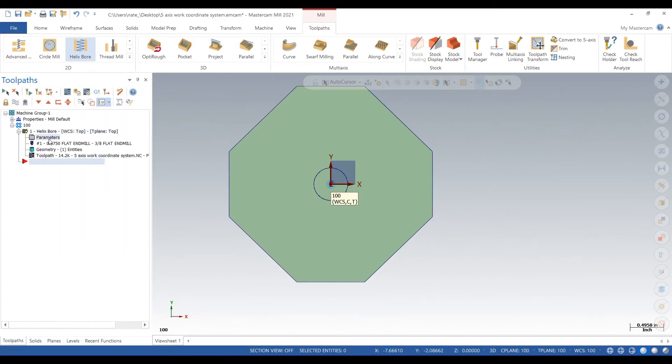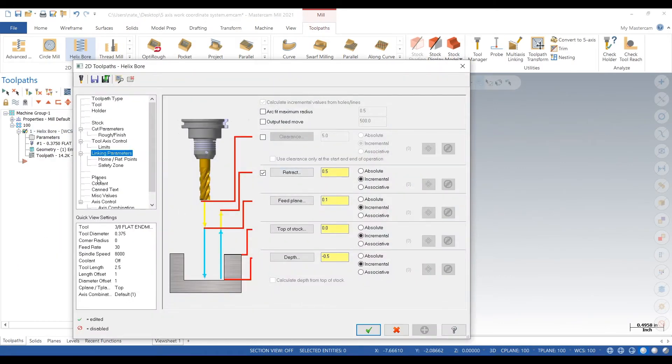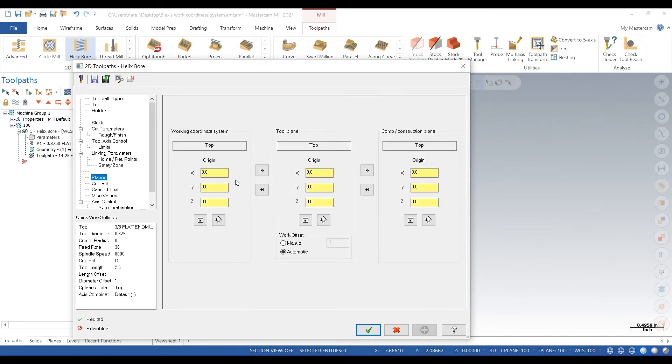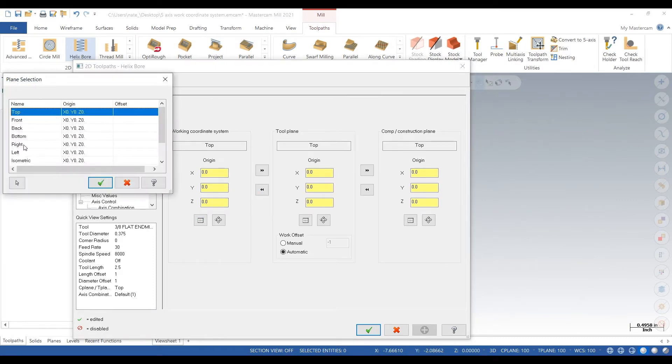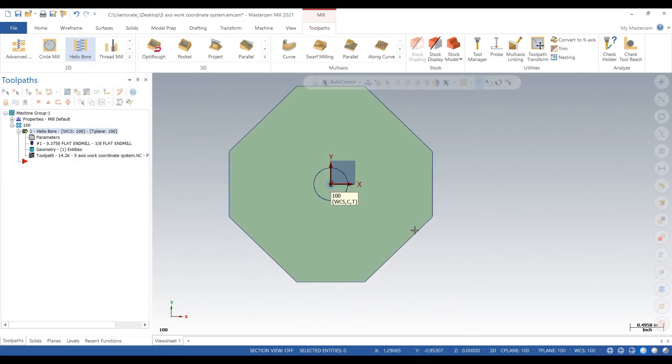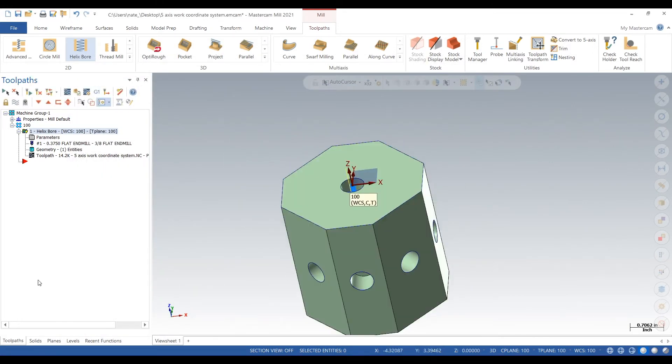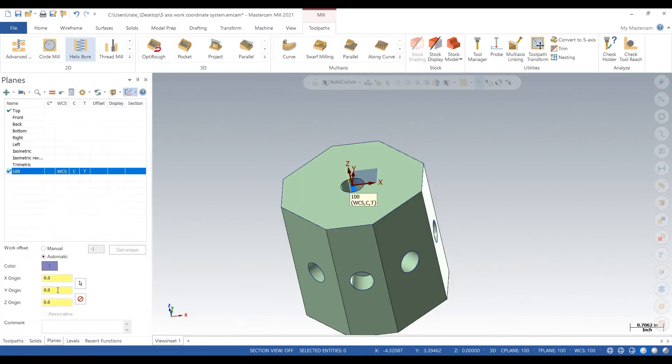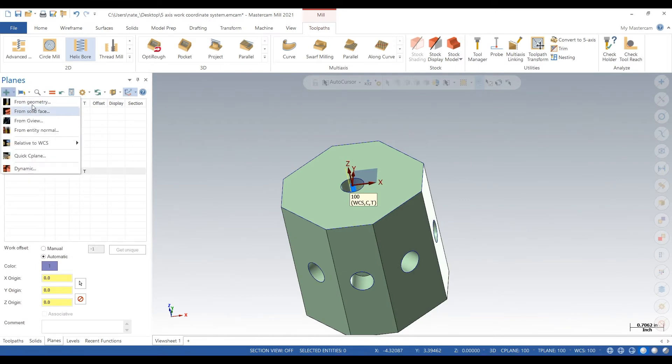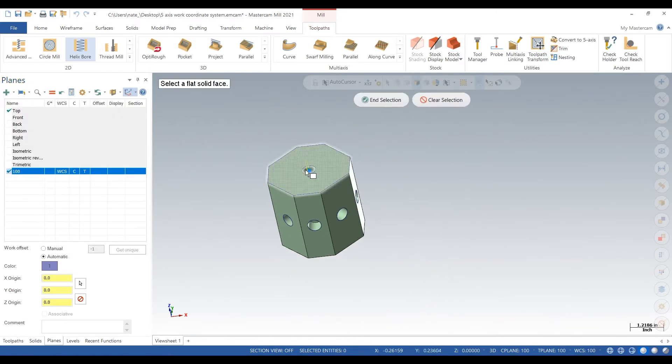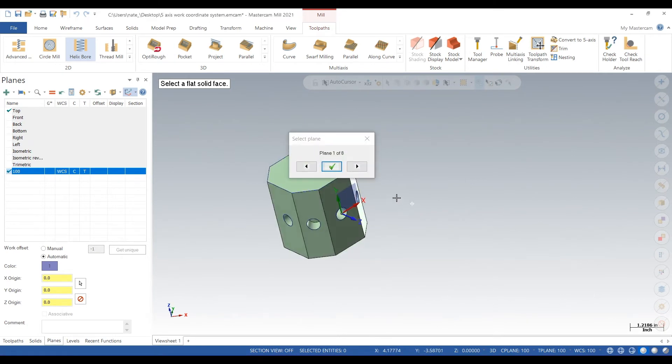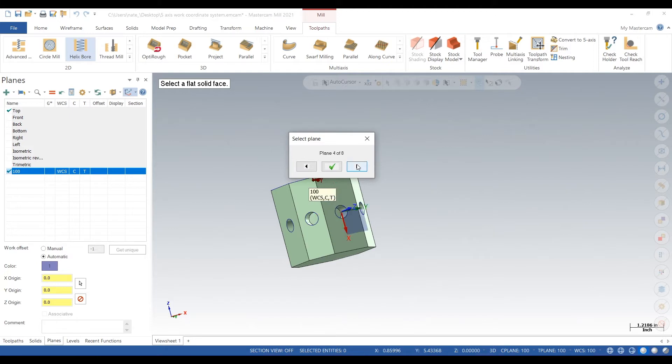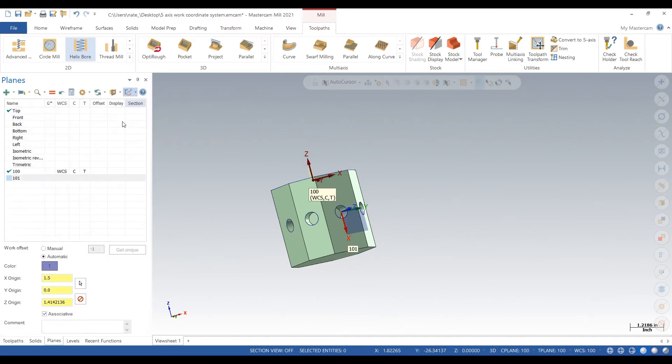We'll go in the parameters of our tool and tell it to use that plane. So we'll go back in the planes, click create new plane from solid face and then just click one of the faces. Now arrow over so your X and Y are set correctly so your machine rotates right. Mine rotates 90 degrees and 90 degrees. So we'll call that 101 and click the check.